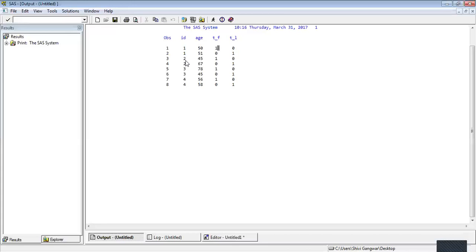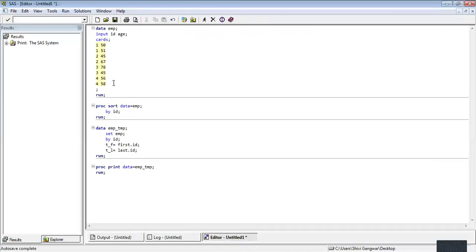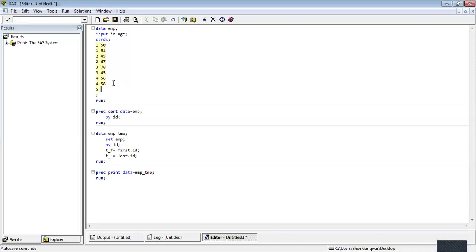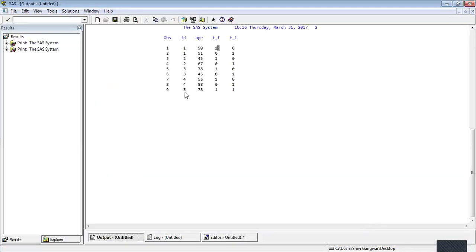For ID 2: is it appearing first time? Yes, because 2 has not appeared earlier — first dot ID is 1. Is it appearing the last time? No, because we have one more 2 — last dot ID is 0. For the second 2: is it appearing first time? No. Is it appearing the last time? Yes. And similarly for 3, 4, and 5. What if an ID appears only once — like ID 5? It will ask: is this appearing first time? Yes. Is it appearing the last time as well? Yes. So in this case both values will be 1.